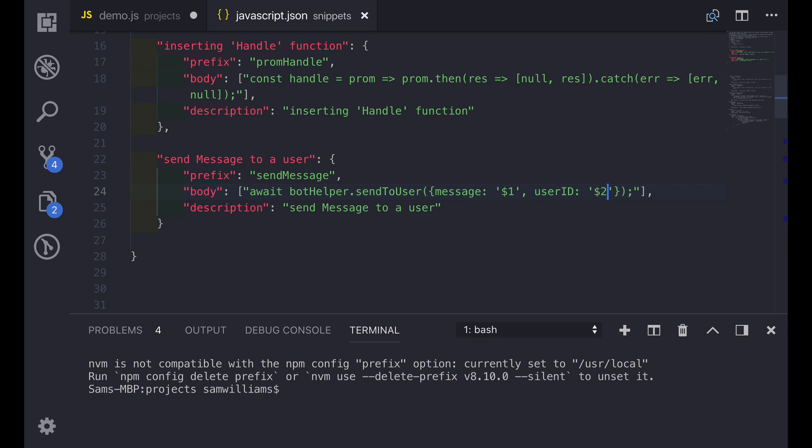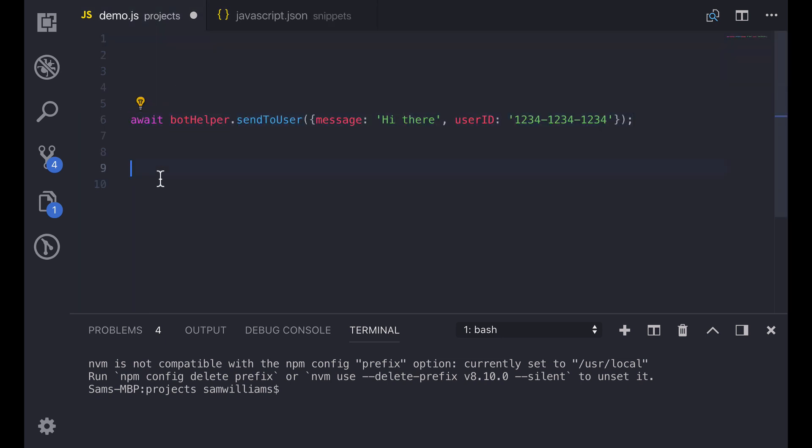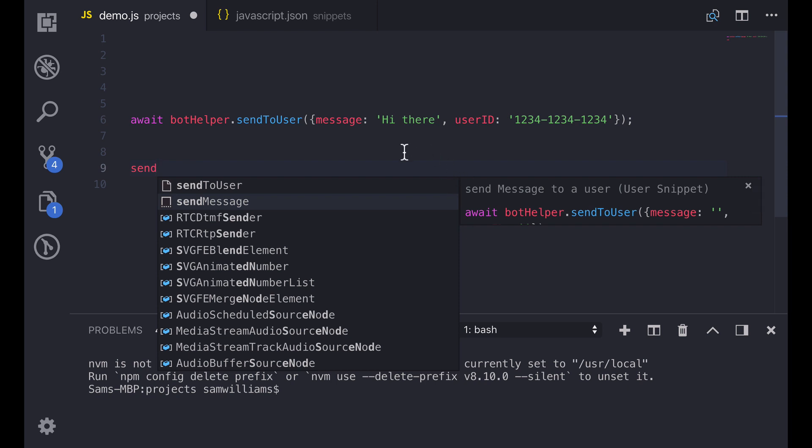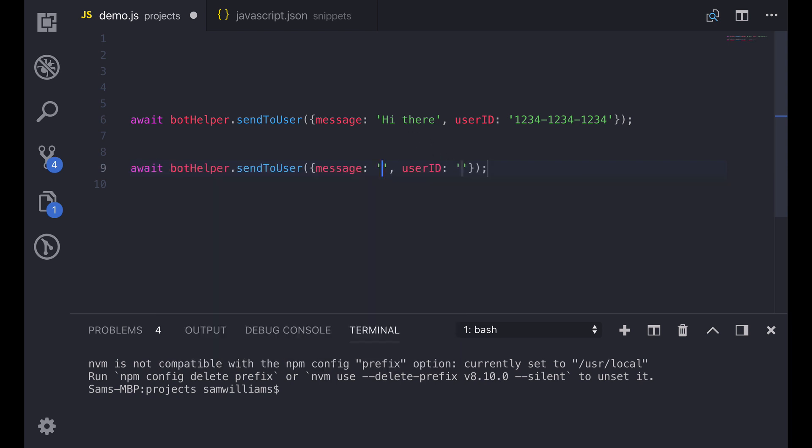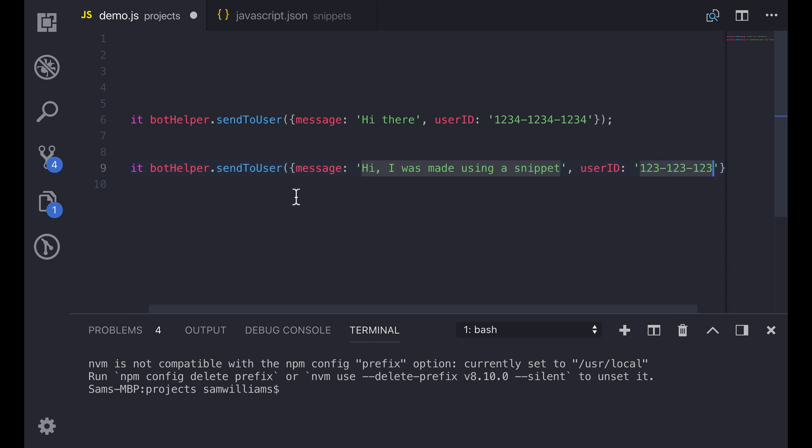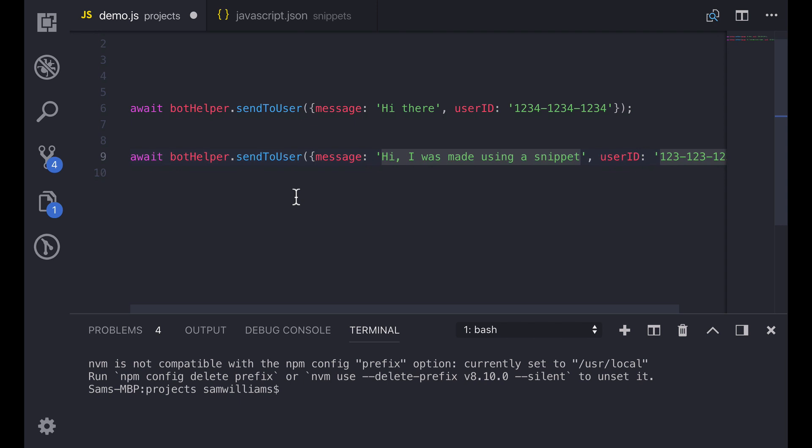If we save this file now and go back into our demo folder we can type send message and as you can see it says that we can send a message to the user. I'm just going to hit tab and as you can see we're already in the messages. So I can add a little message in here saying hi made using a snippet and then instead of having to use the arrow keys I can just press tab and I moved straight to the user ID section. You can do this for as many tab spaces you want just increasing the dollar sign number. So in here I'm just going to go one two three dash one two three dash one two three and then if you hit tab one more time it moves right the way to the end.